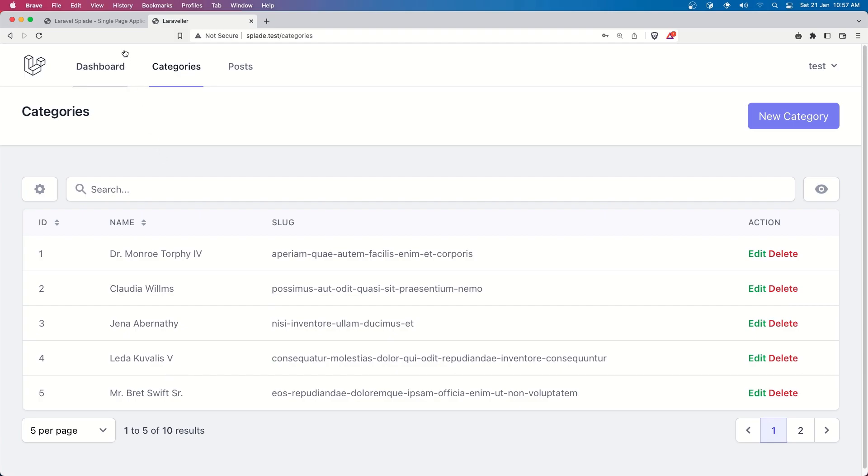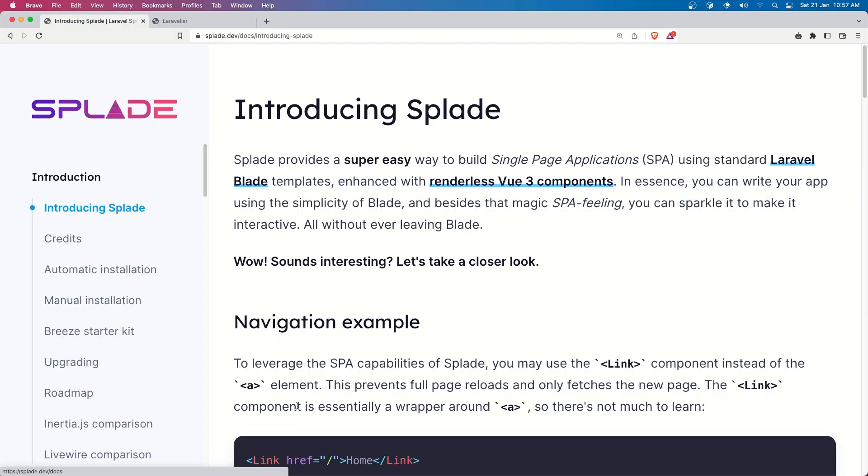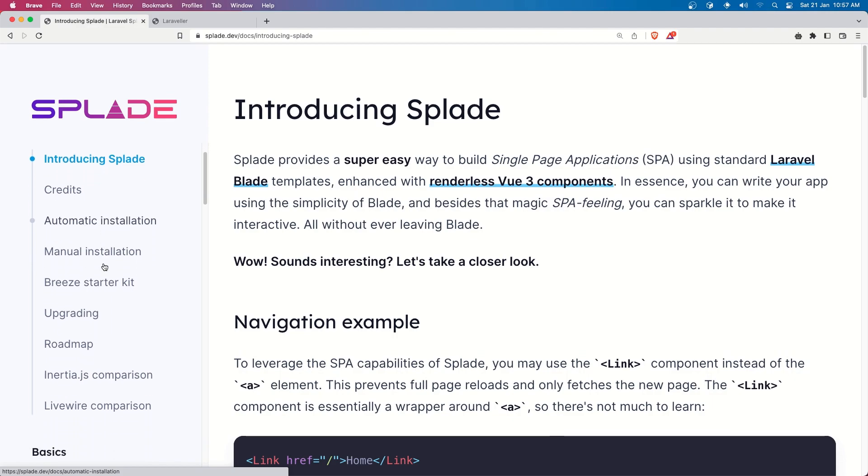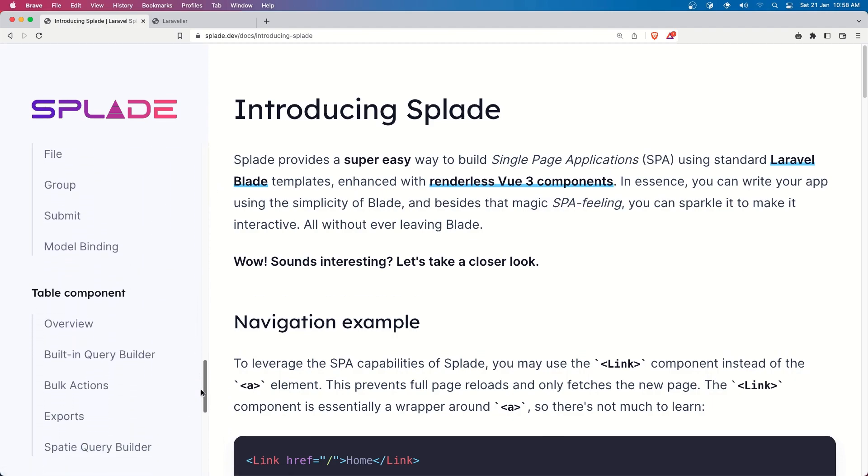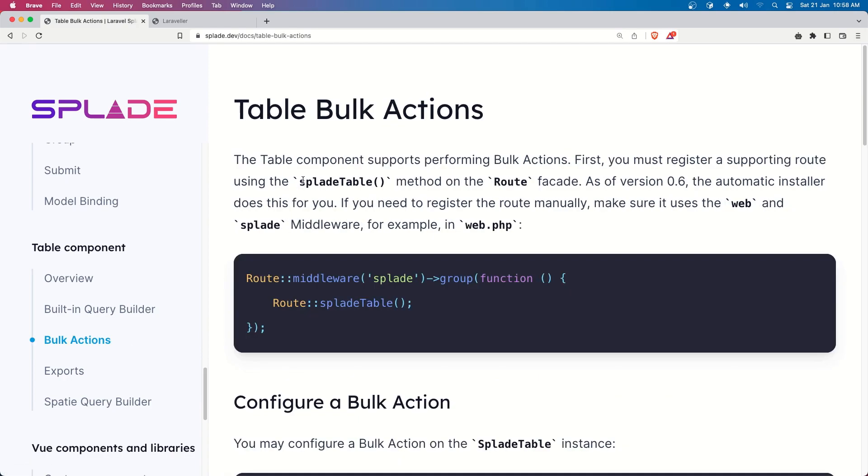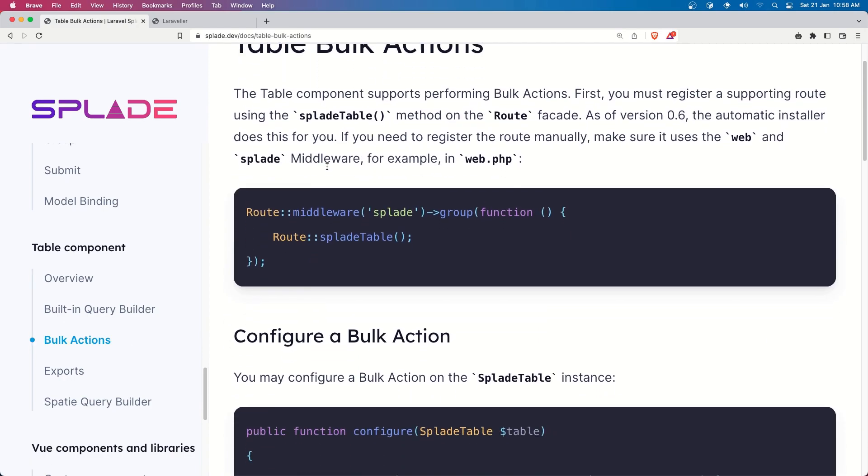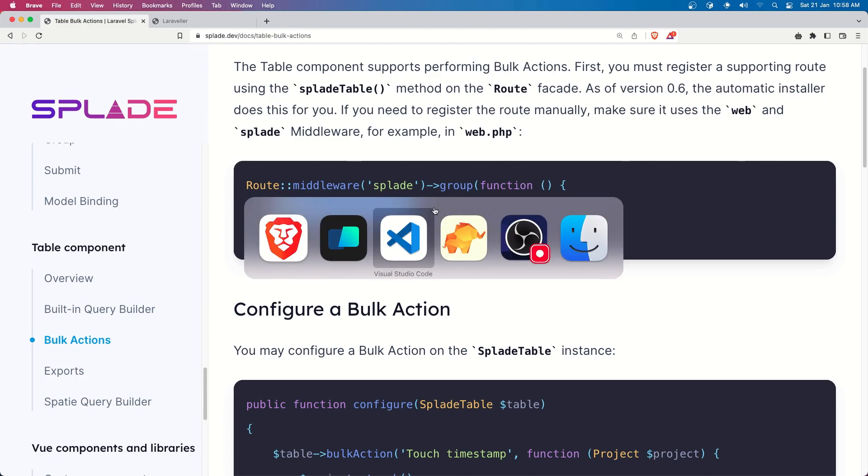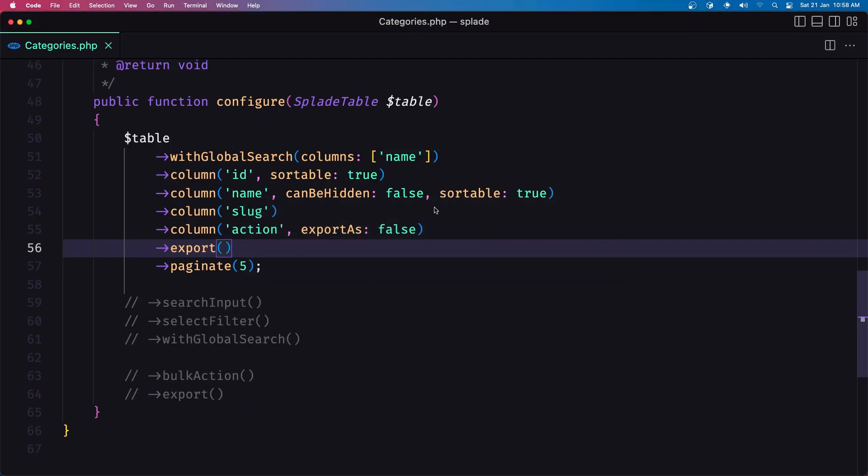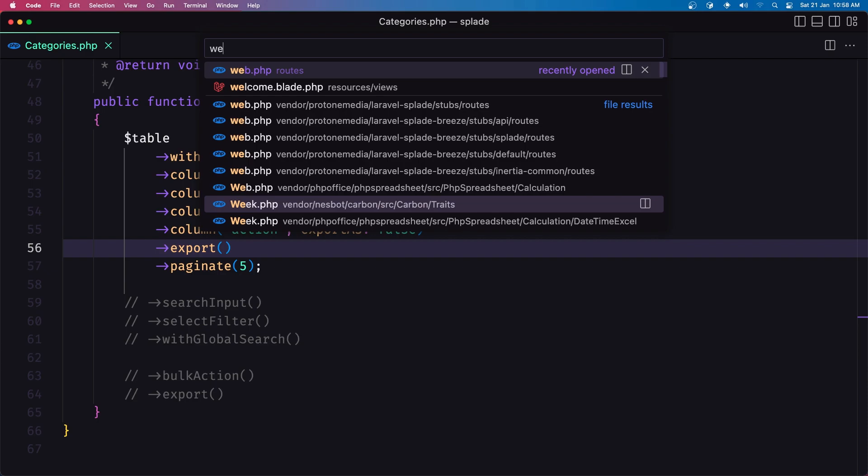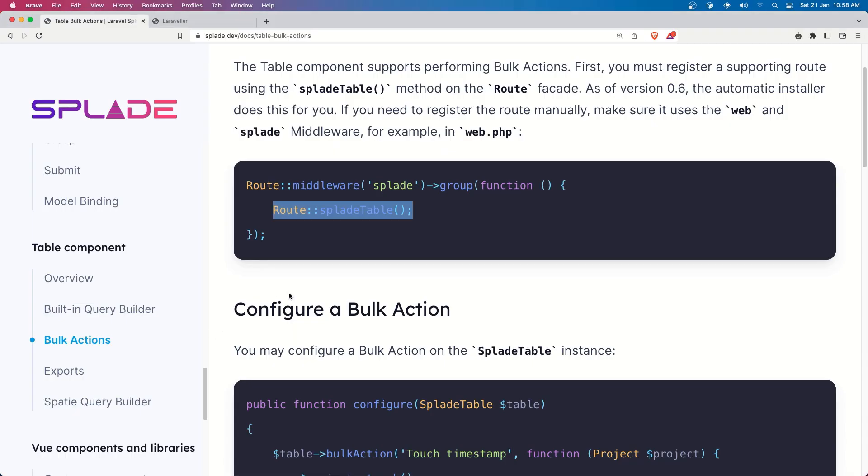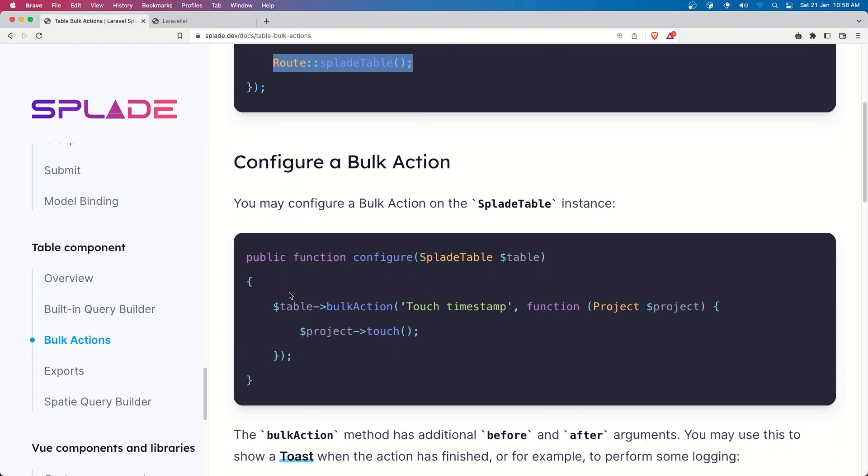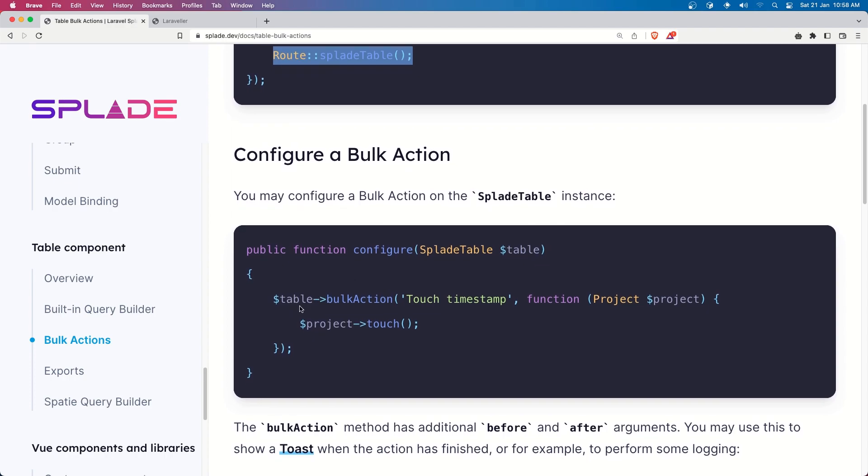So if you go to the splade.dev documentation and in the table components, yeah here we have the section for bulk action, we need to have the Splade table which we have, and to add the bulk action we just need